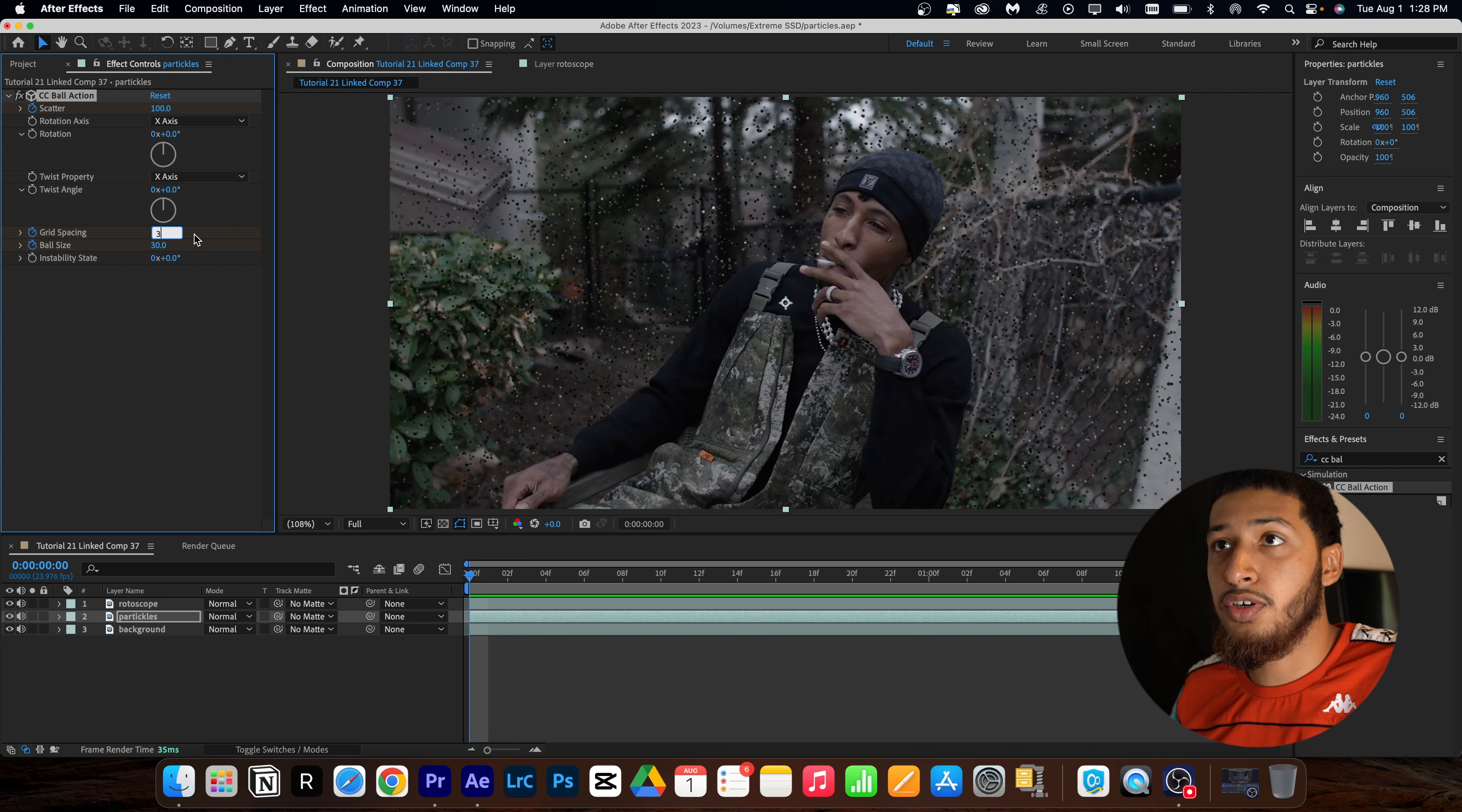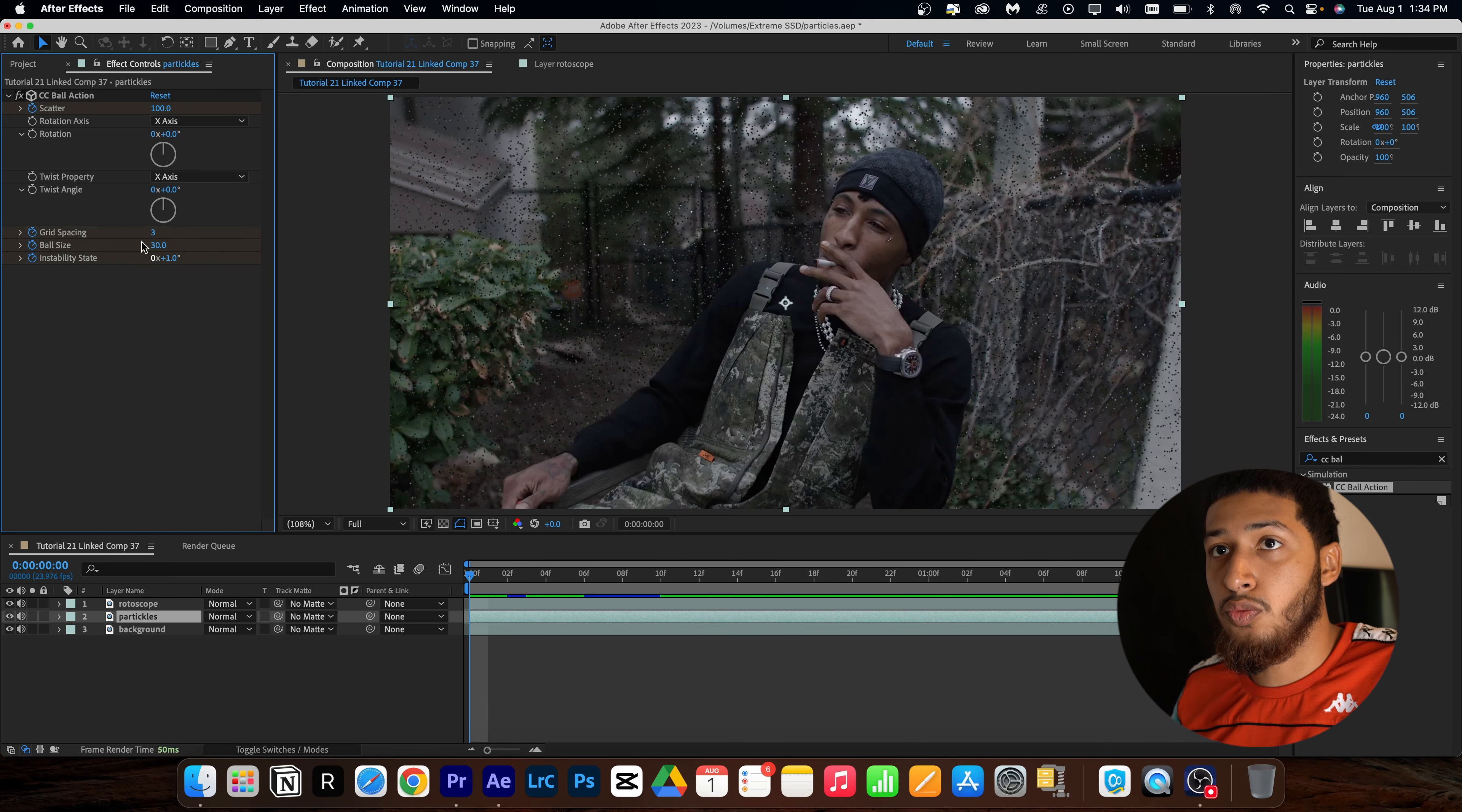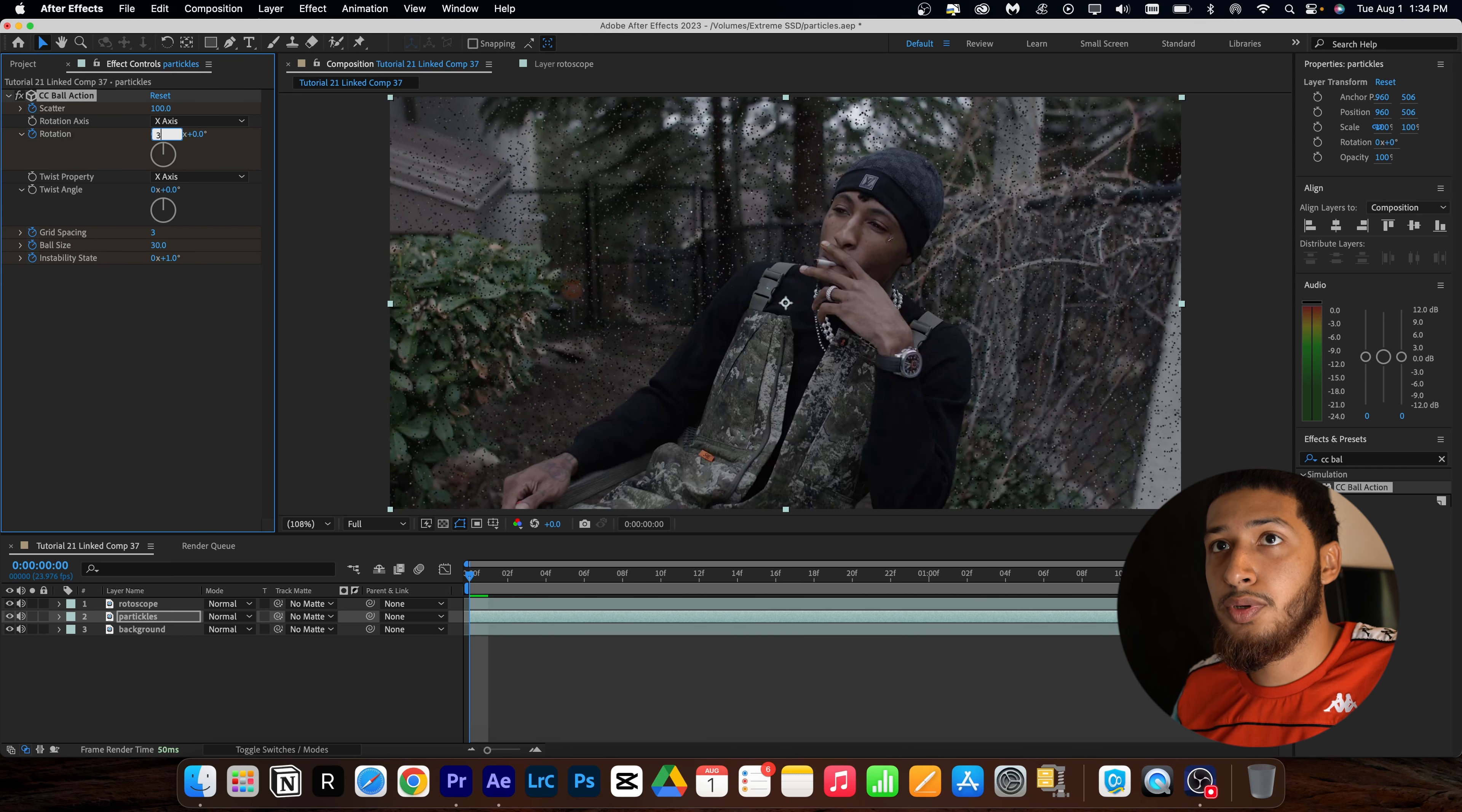So now here I'm going to keyframe my scatter and bump this up to about 100. And then I'm going to come down to ball size and also keyframe that and go to about a 30. Now I'm going to also go to grid spacing and keyframe that and bump it down to three.